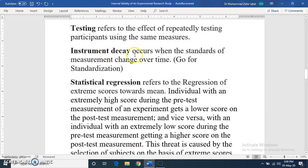Then there is instrument decay. It occurs when the standards of measurement change over time. If you run an experiment over a long duration, it is possible that the instrument decays — meaning the measurement tool changes over time, which affects consistency. The suggestion is that you use a standardized tool and avoid making changes to it over the period of the study.